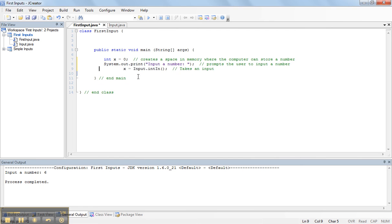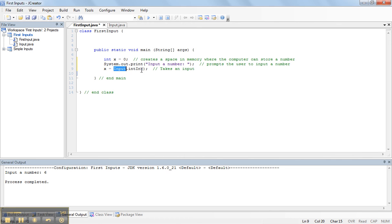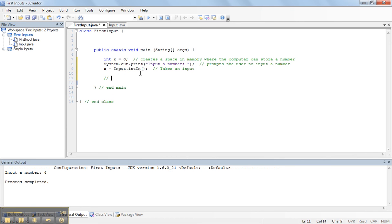So, in this case, it says, take an input and put it into x. And that's the important idea.